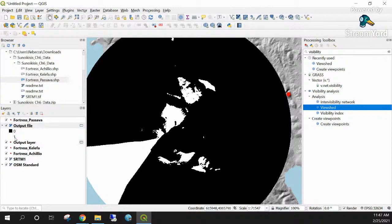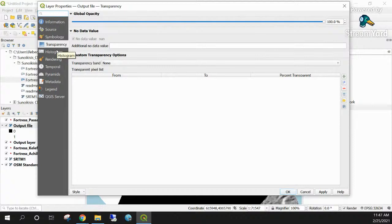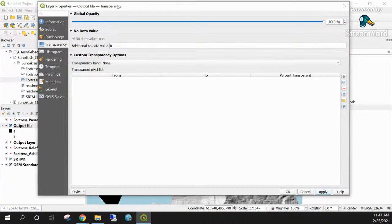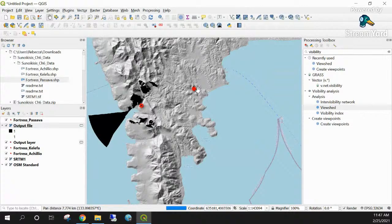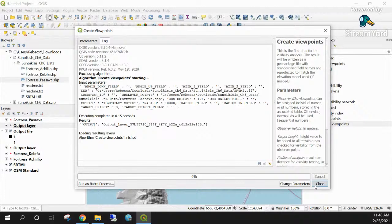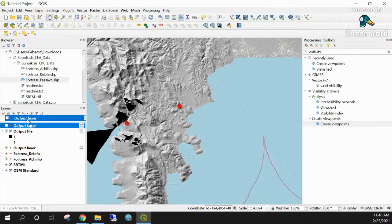To make the result easier to see, I'll set the transparency for zero values — now the non-visible areas disappear, and we can get a sense of what parts of the landscape should be visible from this fortress. Right now it's not showing a lot, but that's okay — I'll quickly do the same for the other two fortresses to compare visibility across all three.